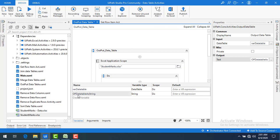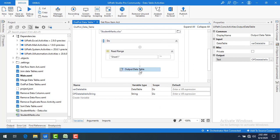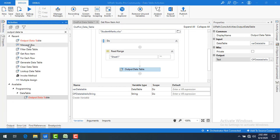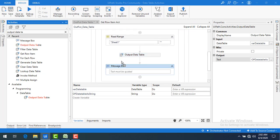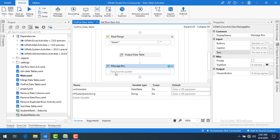Now if you see the variables, I have 'varDataTable' and 'outputDataTableAsString' — the variable type is String and the scope is Do scope. After running the Output Data Table activity, the data table has been converted into string format which is in CSV format.